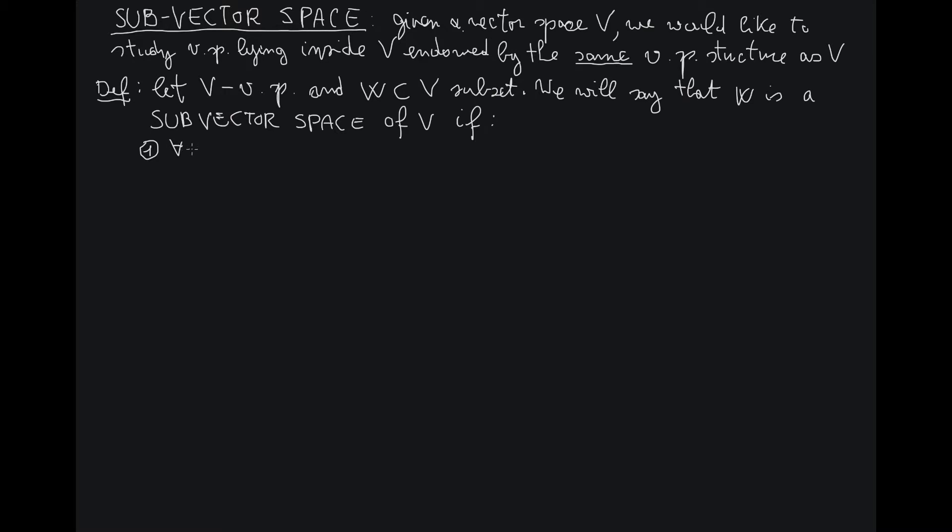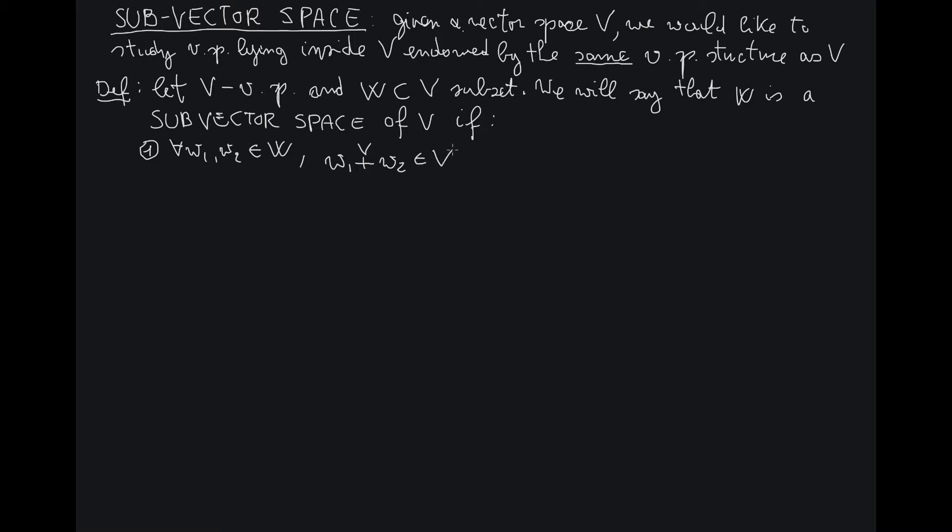So for any W1, W2 in W, the sum W1 plus W2 taken in V—let me emphasize the fact that the sum is the one inside V—belongs to W again.